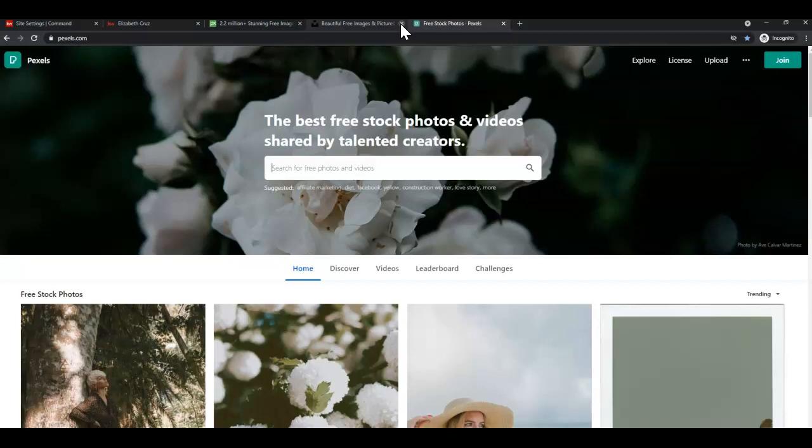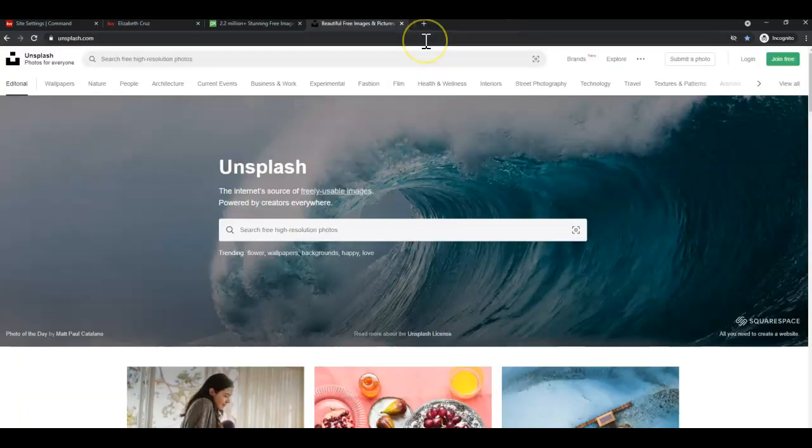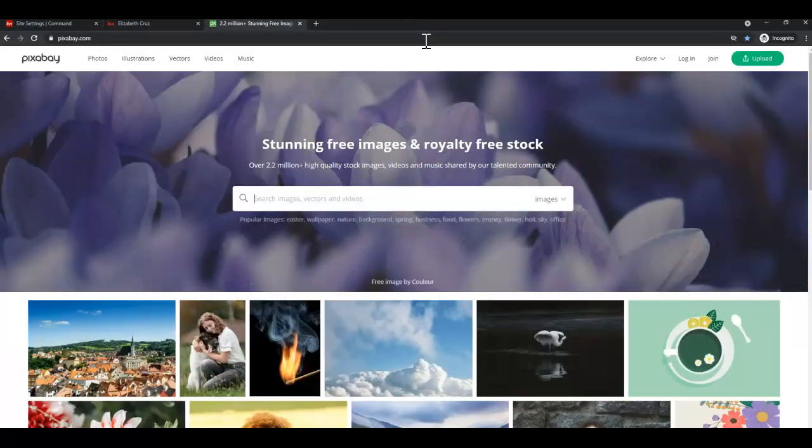Feel free to visit any one of those sites in order to download some free stock photos. Again, that's Pexels at pexels.com, Unsplash at unsplash.com, and Pixabay at pixabay.com.